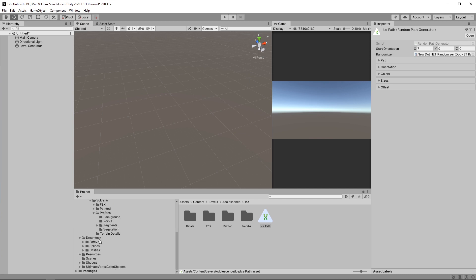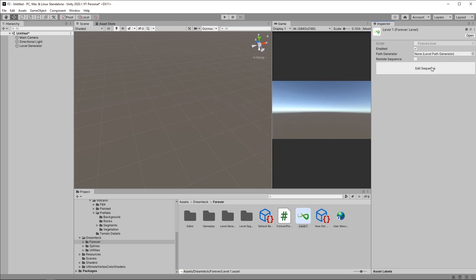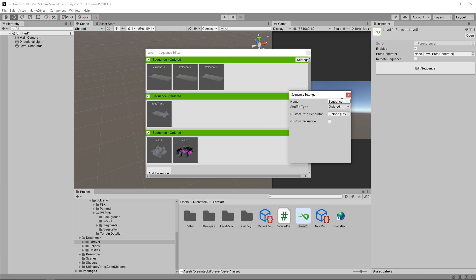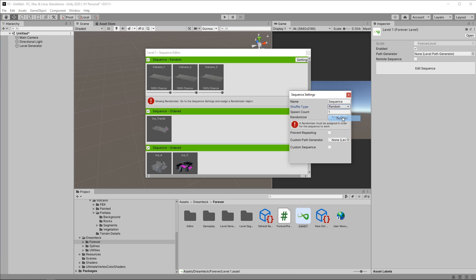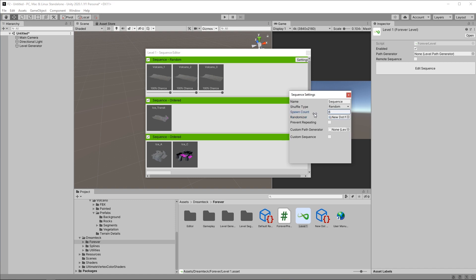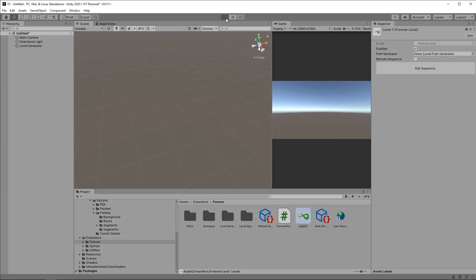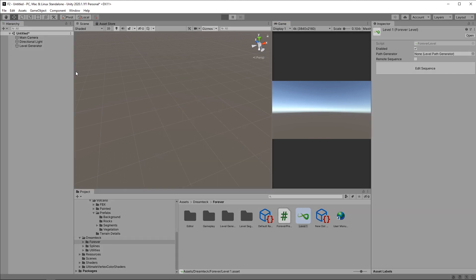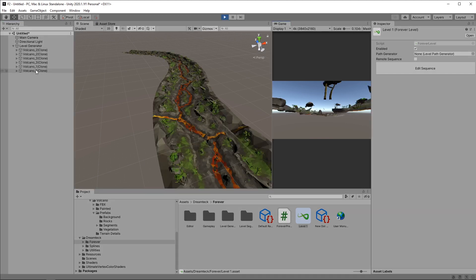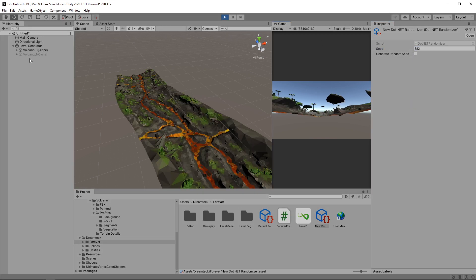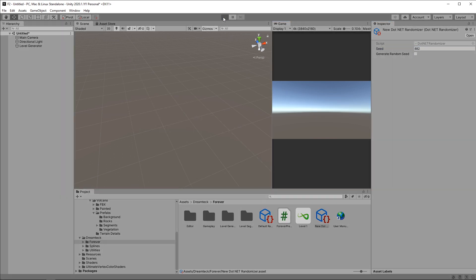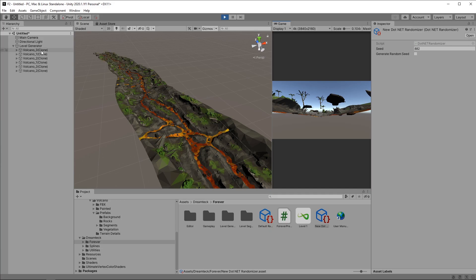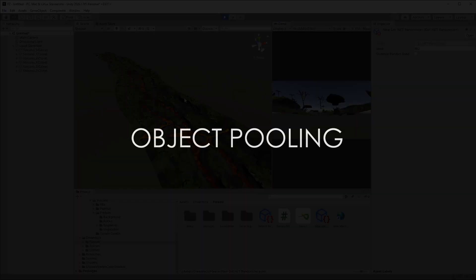If I go to the defined level and edit this sequence and make it random, I also have to assign a randomizer here. So if I select the .NET randomizer and select, for example, 6 as a spawn count, if I keep pressing play I will get the segments in the exact same order. And if I change the value I will get a different order, but this order is going to be the same every time we use the same seed.